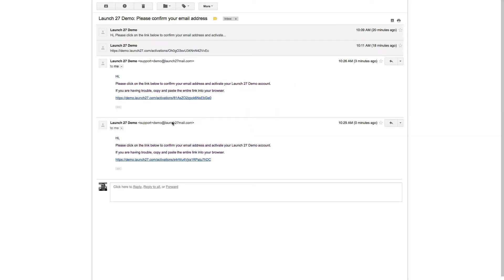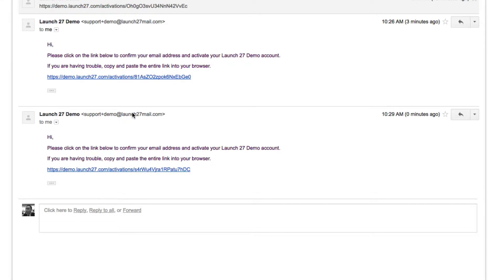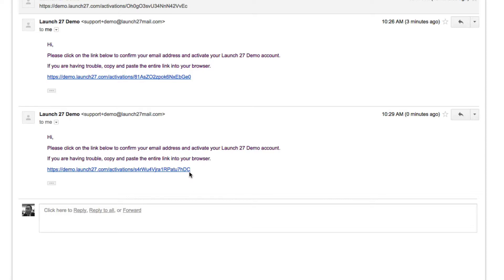Okay, here I am in my email inbox. You'll notice that I actually sent myself several emails by accident or from previous demonstration videos. But the most important thing you want to do is make sure that you click on the most recent confirmation link that was sent to you.